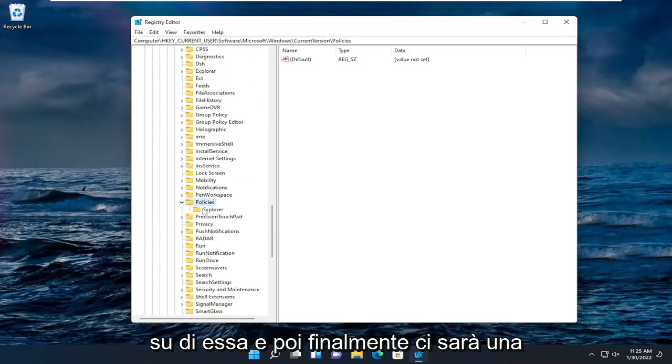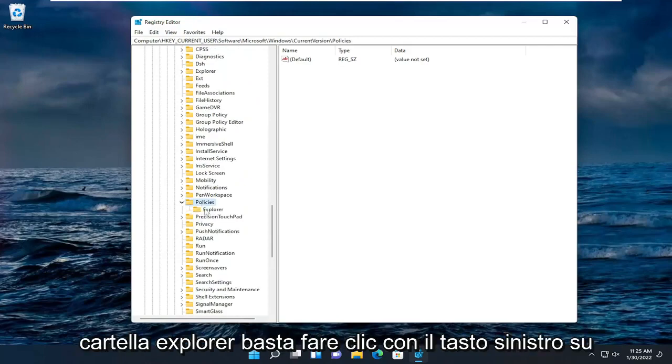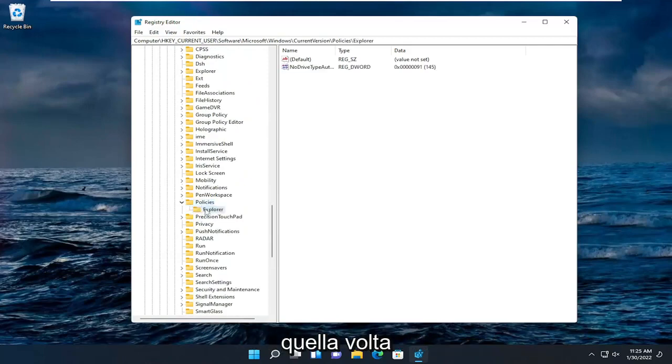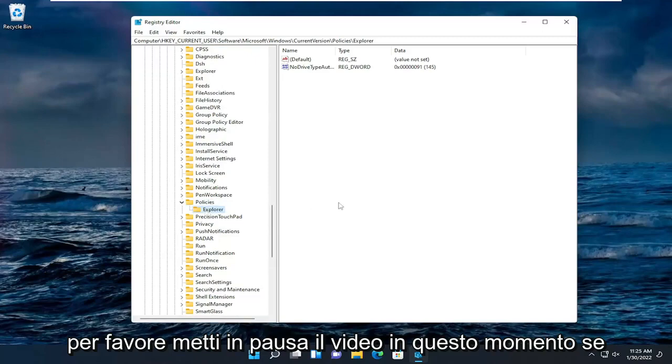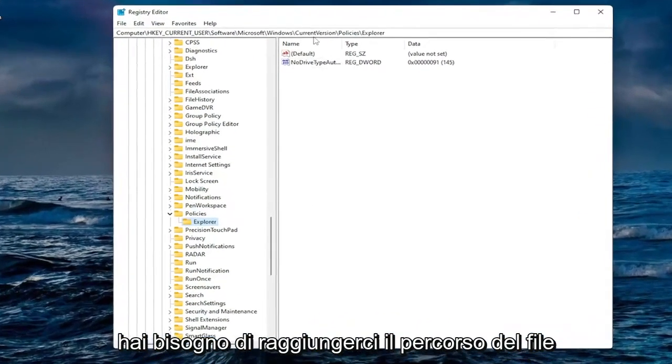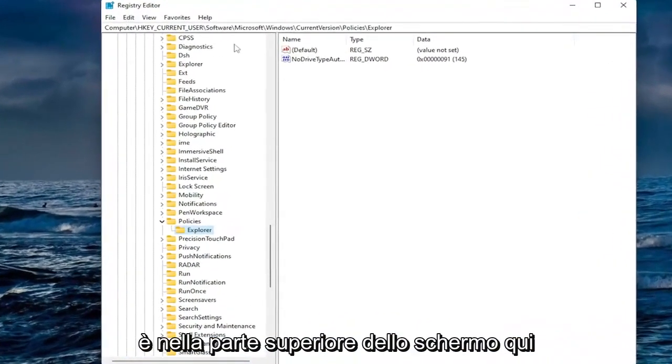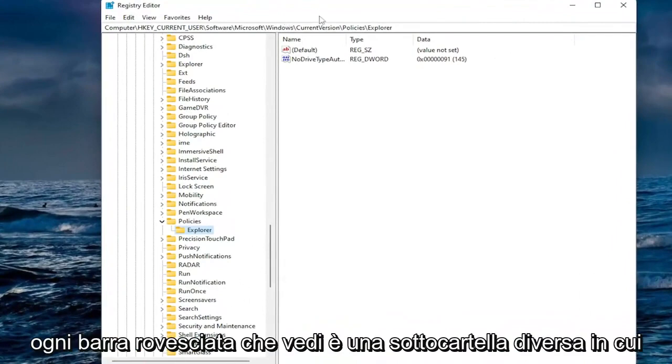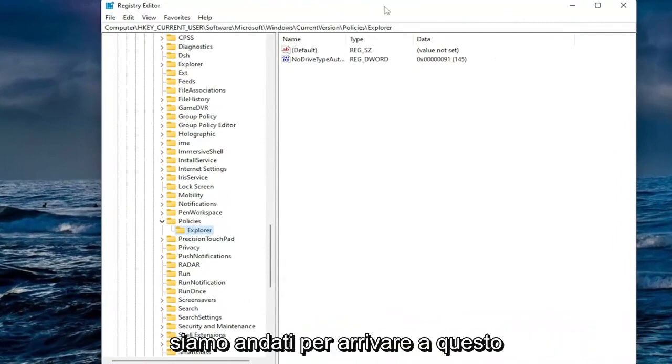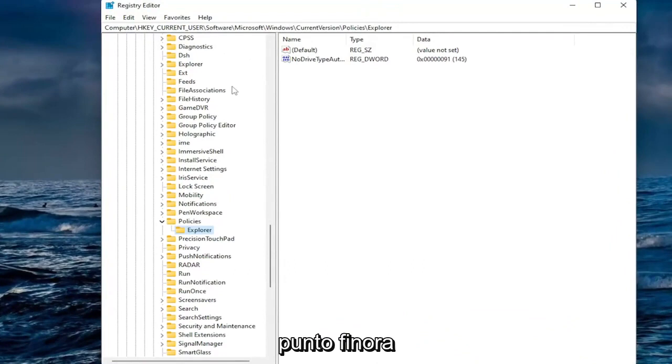And then look for policies. Double click on it. And then finally there'll be an explorer folder. Just left click on that one time. Please pause the video at this time if you need to catch up with us. The file path is up at the top of the screen here. Each backslash you see is a different subfolder we've went under to get to this point so far.